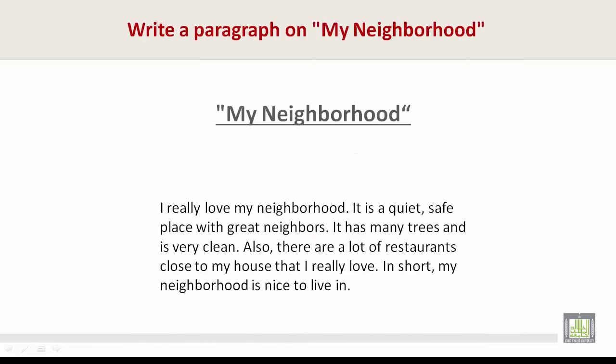I really love my neighborhood. It is a quiet, safe place with great neighbors. It has many trees and is very clean. Also, there are a lot of restaurants close to my house that I really love. In short, my neighborhood is nice to live in.